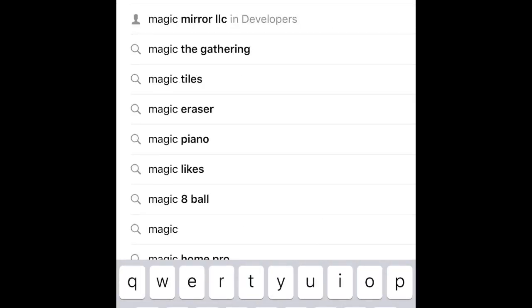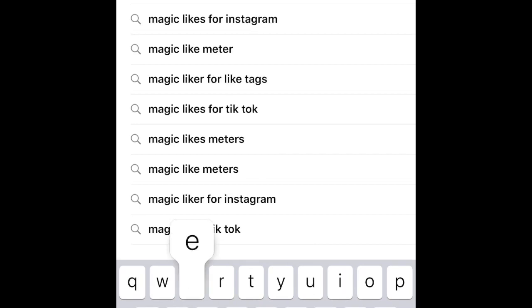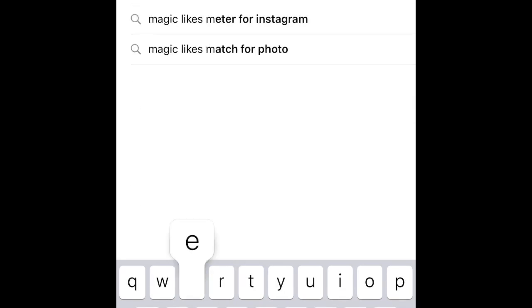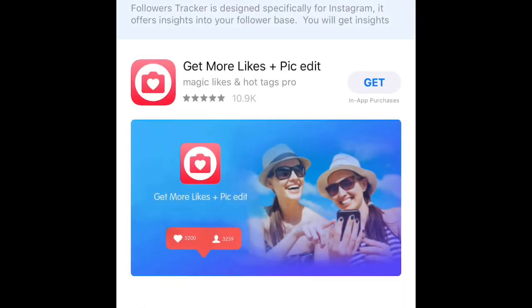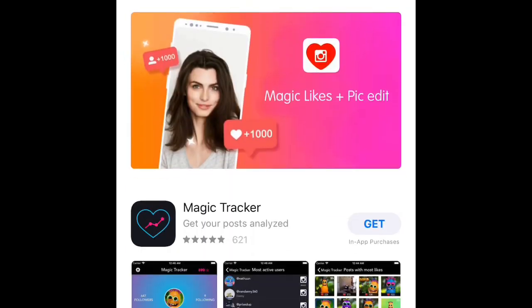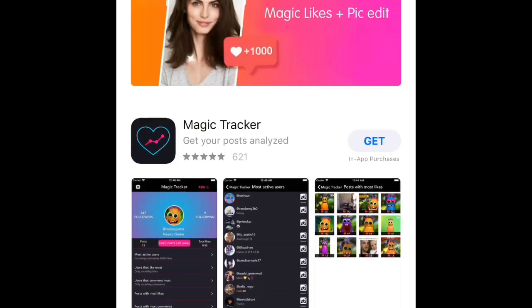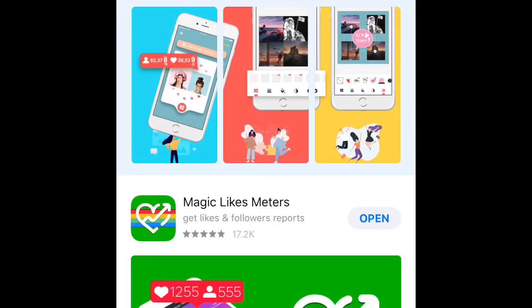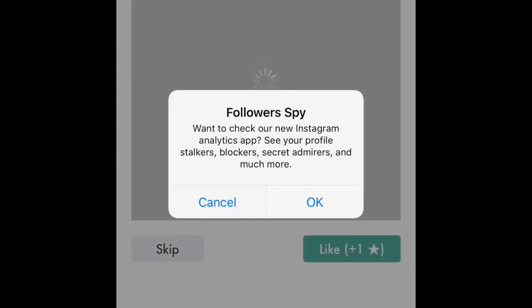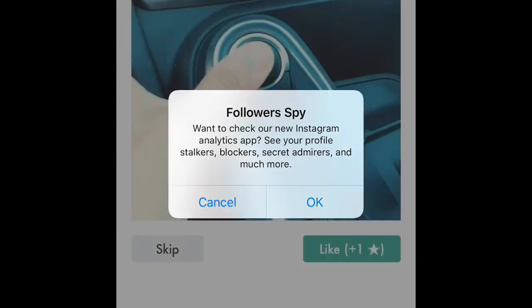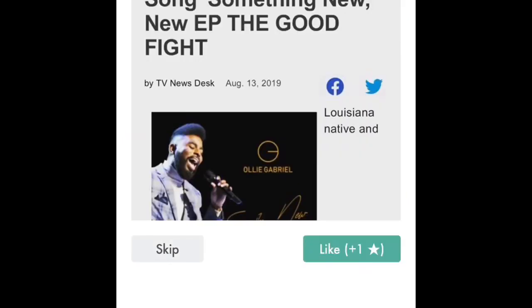What's going on YouTube, today I'm going to show you how to get as many followers and likes as you want on Instagram for free. You start off by searching up Magic Likes Meter in the app store — it's a little green thing with colors in the middle of a heart. Go to the home screen, link your Instagram to the app, and just press this like button.